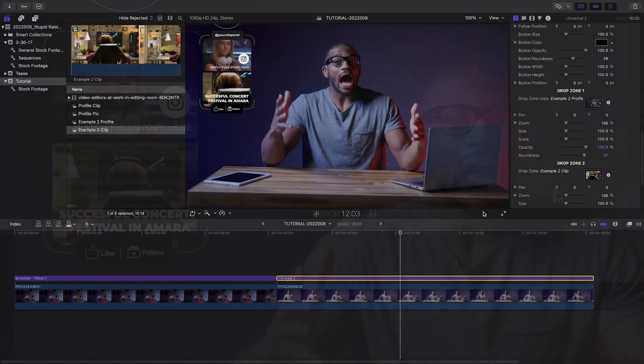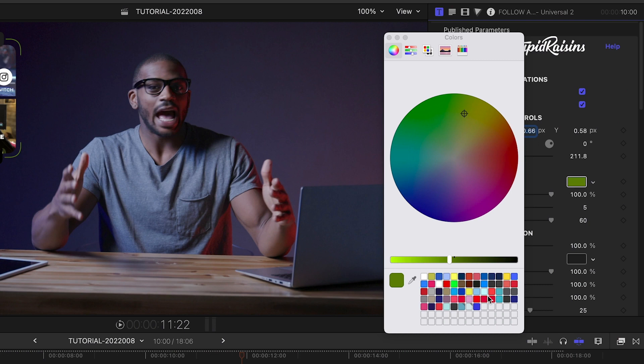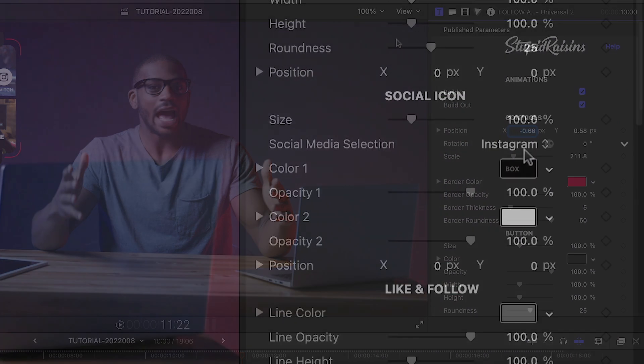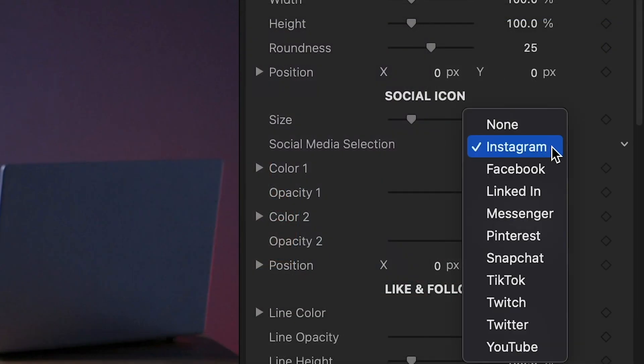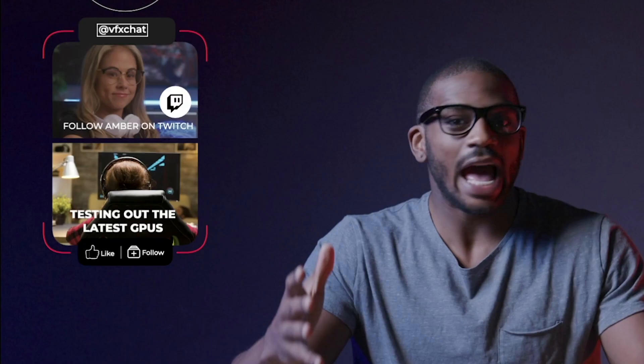I'll customize the text and change the colors to the channel's branding. All the social media icons are loaded up in this preset. I'll change it to promote a Twitch channel.